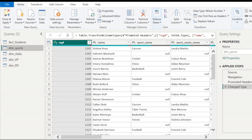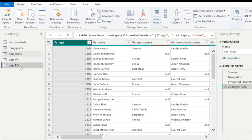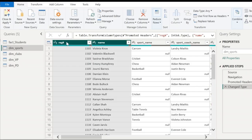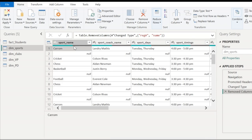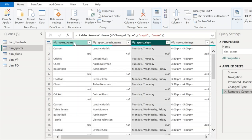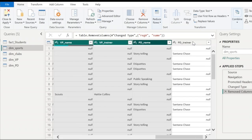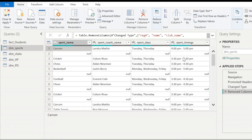The next step is to have the relevant data in the corresponding table. I want only the sports data to be in the sports table and the clubs data in the clubs table — same for voluntary programs and personality development. I am going to work on cleaning the data in these tables. This is the sports table. Here, I don't need the registration number and the name of the student because it is just a dimension table. So I am going to select these columns and remove them. I need the sport name, sport coach name, sport days and the sport timings, and I am going to remove the remaining columns. So the sports table is going to have only four columns.